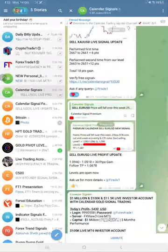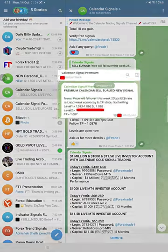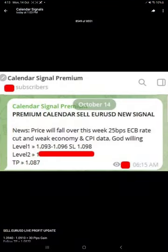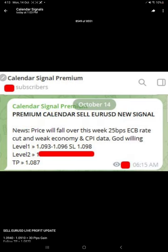We also shared the premium channel screenshot for Euro USD. This is the premium signal we gave to our clients for Euro USD, posted at 6:15 a.m.